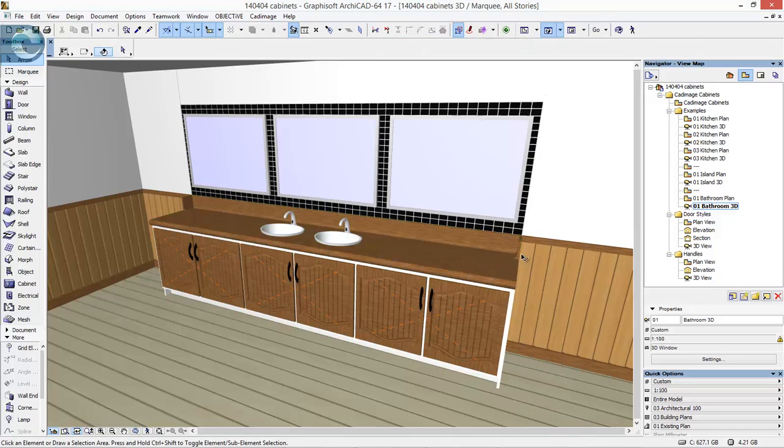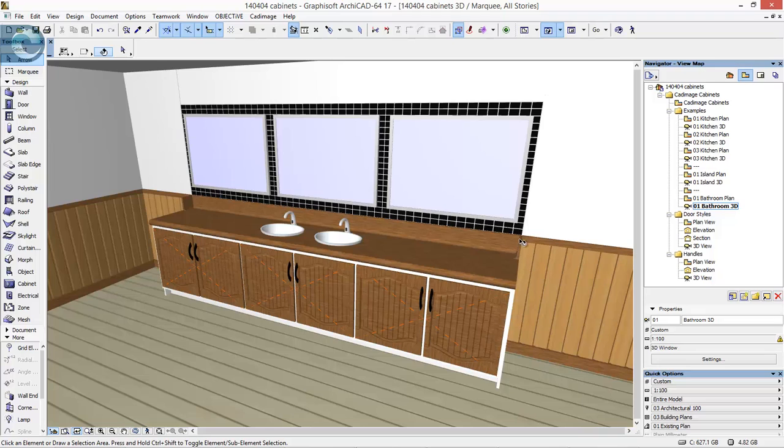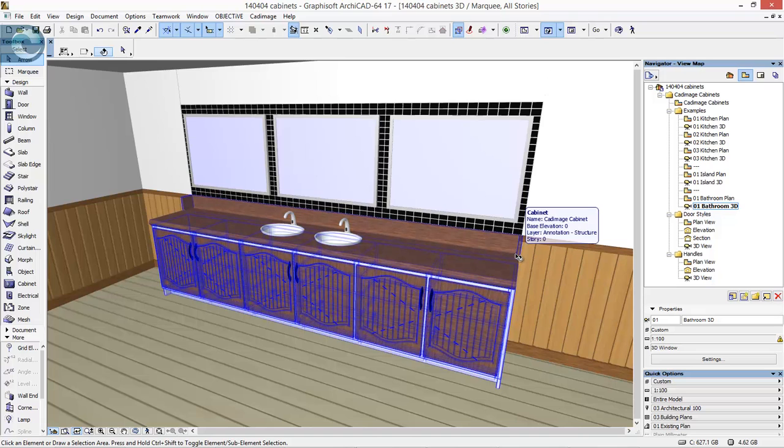One of the other things I've done with this unit is add the counter stops at the back. I've actually extended them around the edges by 150mm or so, just to show that we can do this sort of stuff.